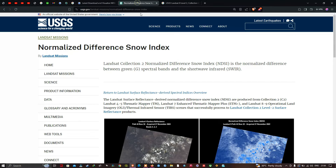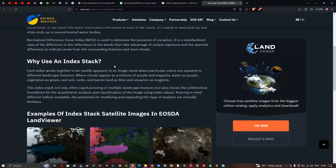Let me explain what the Normalized Difference Snow Index is. The Landsat 2 collection's Normalized Difference Snow Index is a normalized difference between the green spectral band and the shortwave infrared band. It is used to delineate the presence of snow or ice — a standardized ratio that takes advantage of unique spectral signatures to distinguish snow from surrounding features and even clouds.